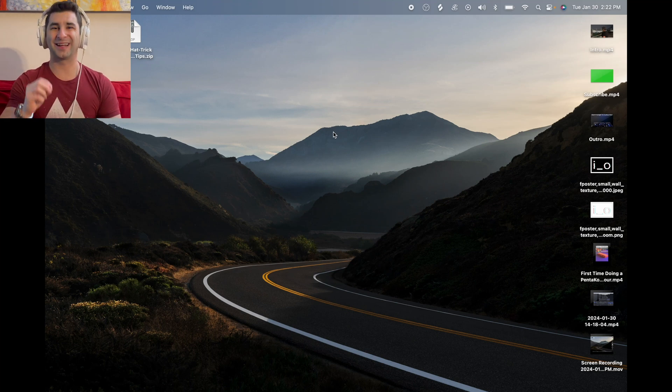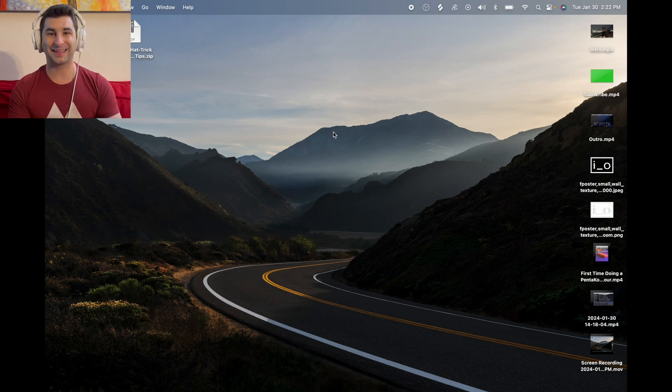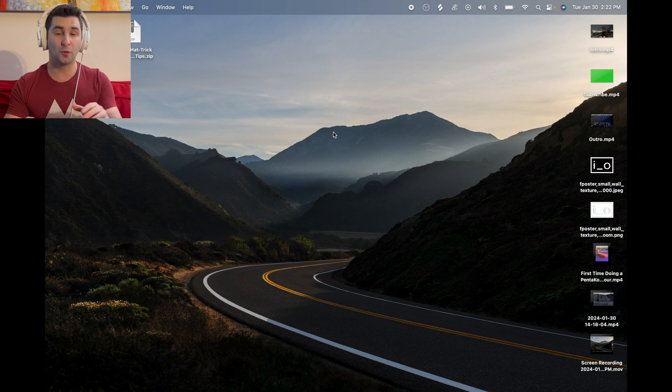I'm going to show you how to record internal audio on Mac in seconds. This is super easy to do.